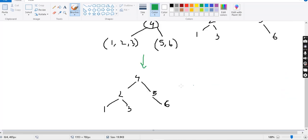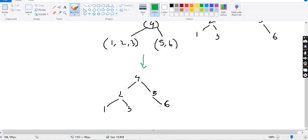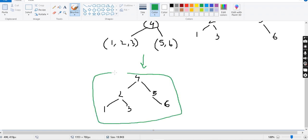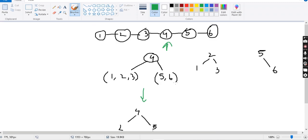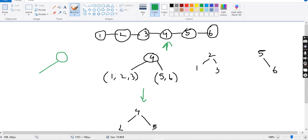We get the tree: 4 as root, then 2 with left 1 and right 3, then 5 with right 6. So: 4, 2, 1, 3, 5, 6. If we check the binary search order: 4 is the root node, left side is 2 which is smaller than 4, and right side is 5 which is greater than 4. We have constructed our binary search tree by finding the middle node and performing the same operation on the left and right.